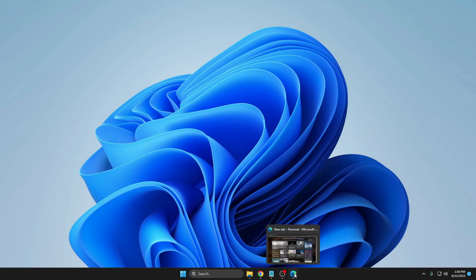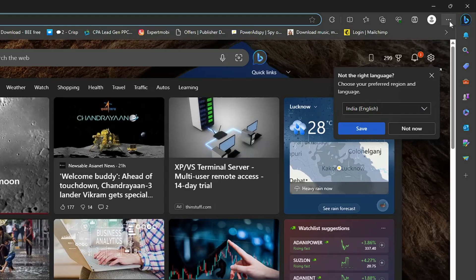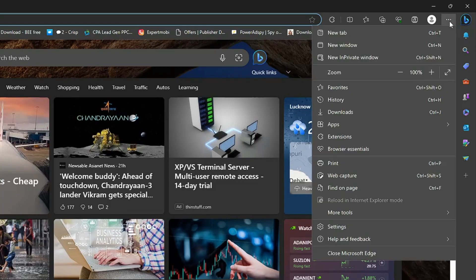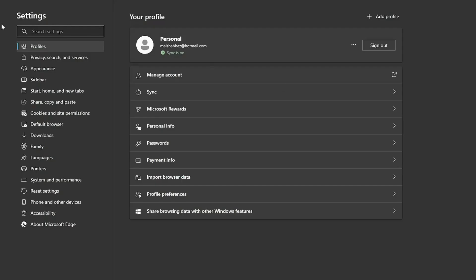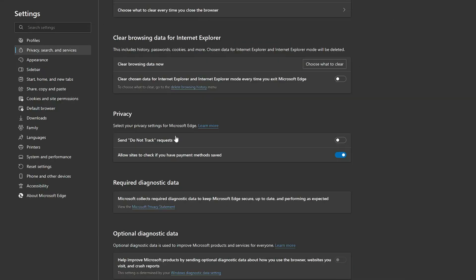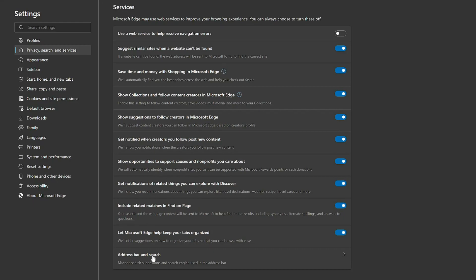Next we have to do the setting from the Edge browser. Bring up your Edge browser, then click on the three dots at the right hand corner, choose Settings. In the Settings, again from the left hand menu option, click on Privacy Search and Services, then scroll down to the very bottom and you'll find Address Bar and Search. Click on it.